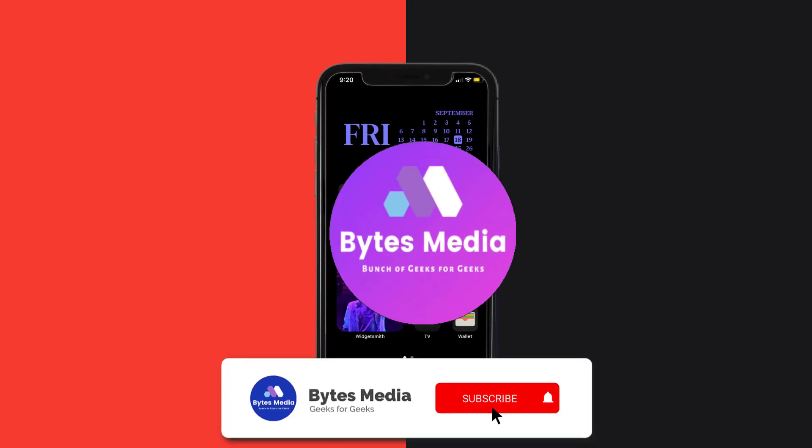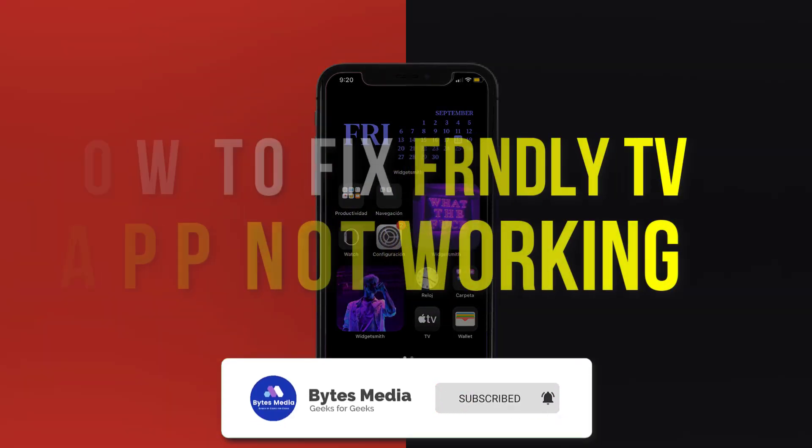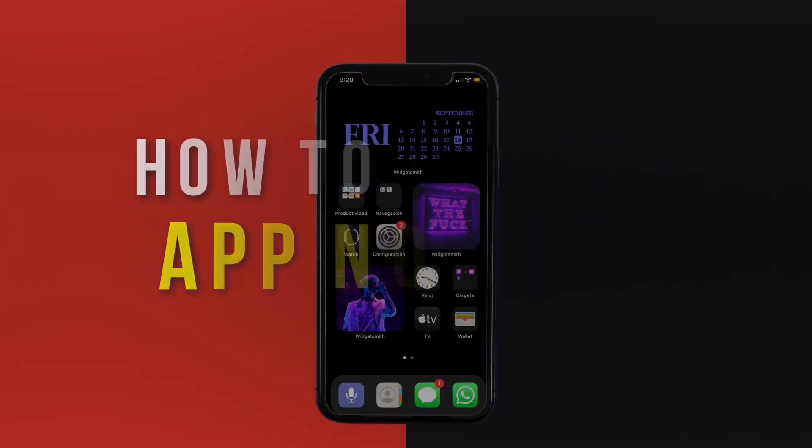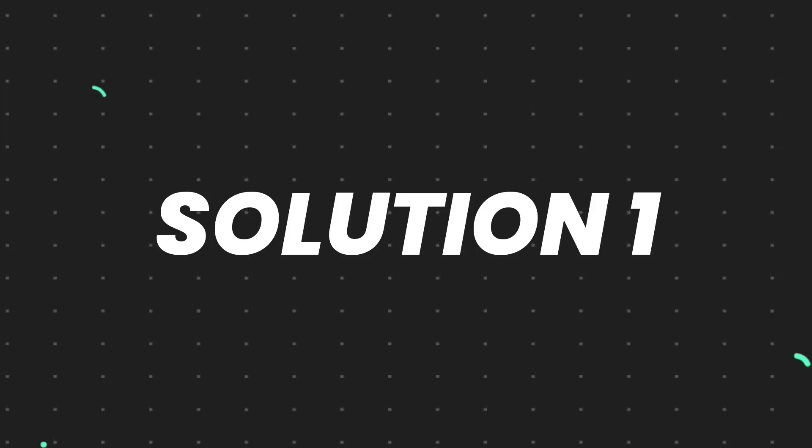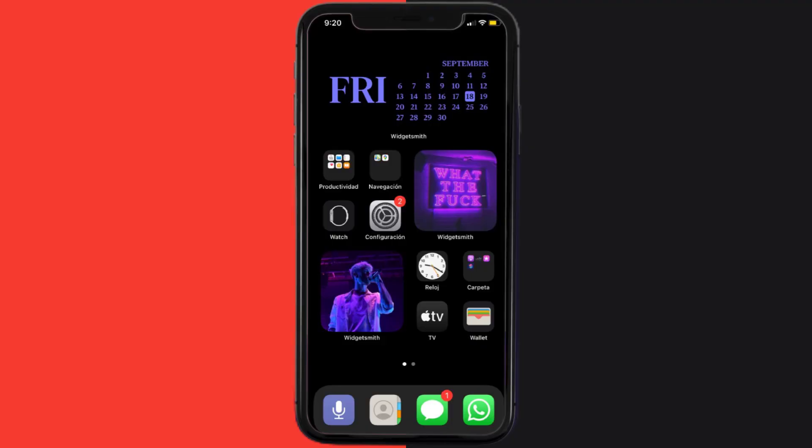Hey guys, I'm Anna, and today I'm going to show you how to fix Friendly TV mobile app not working. So first of all, you need to make sure you're running the latest version of the app.